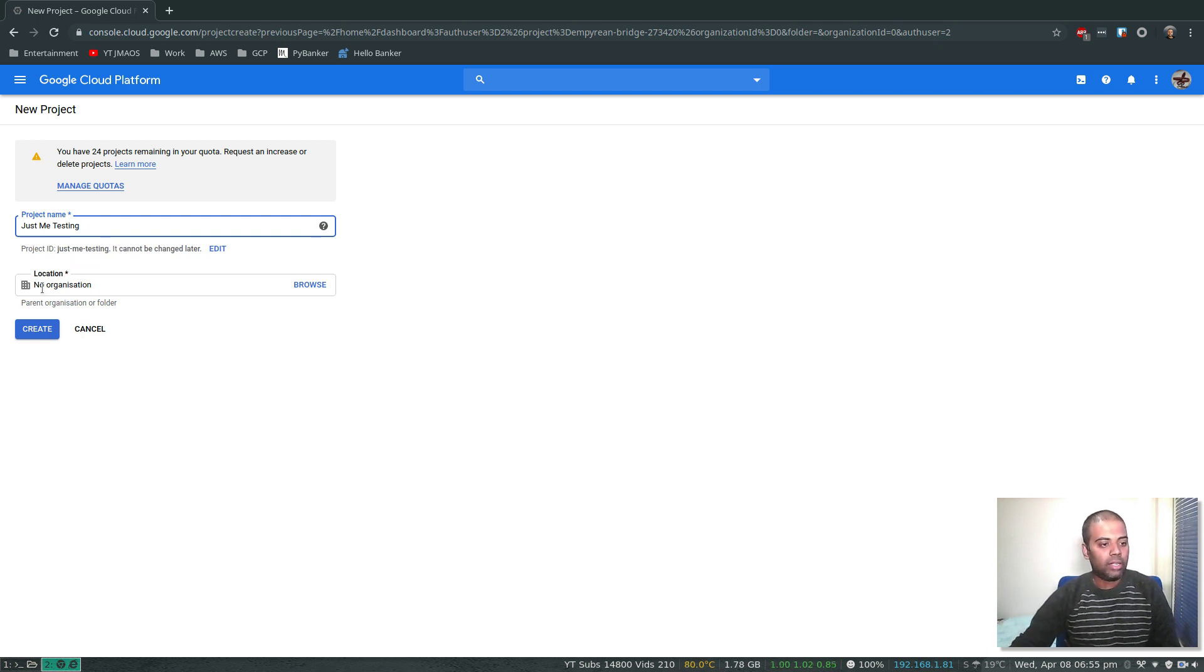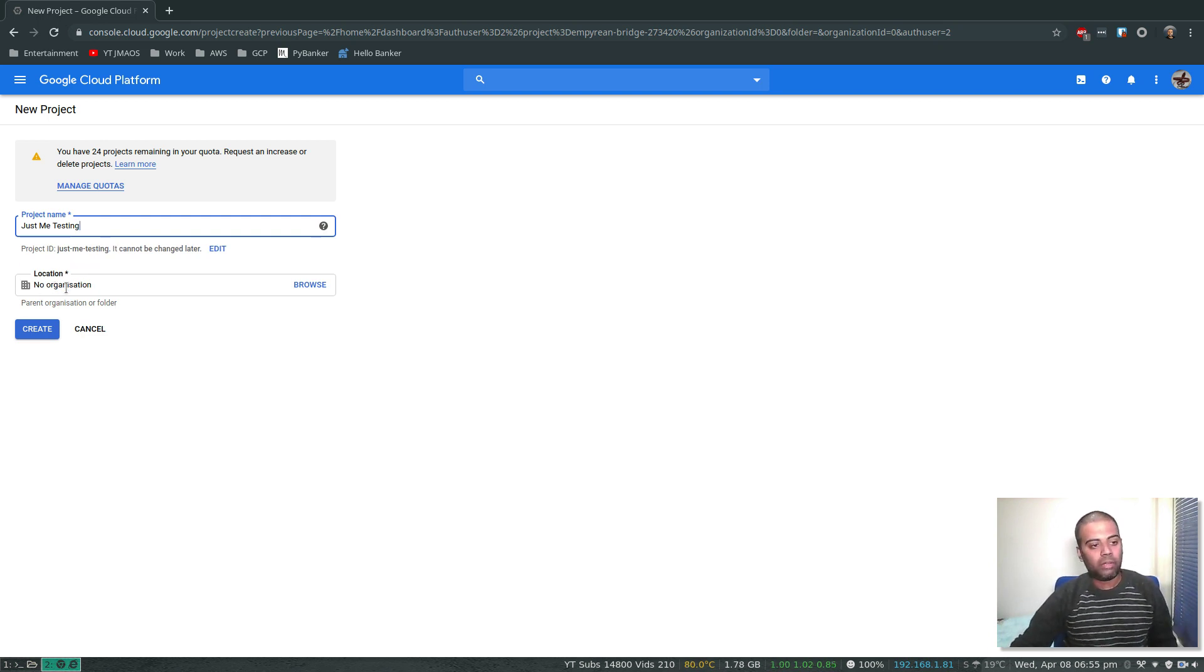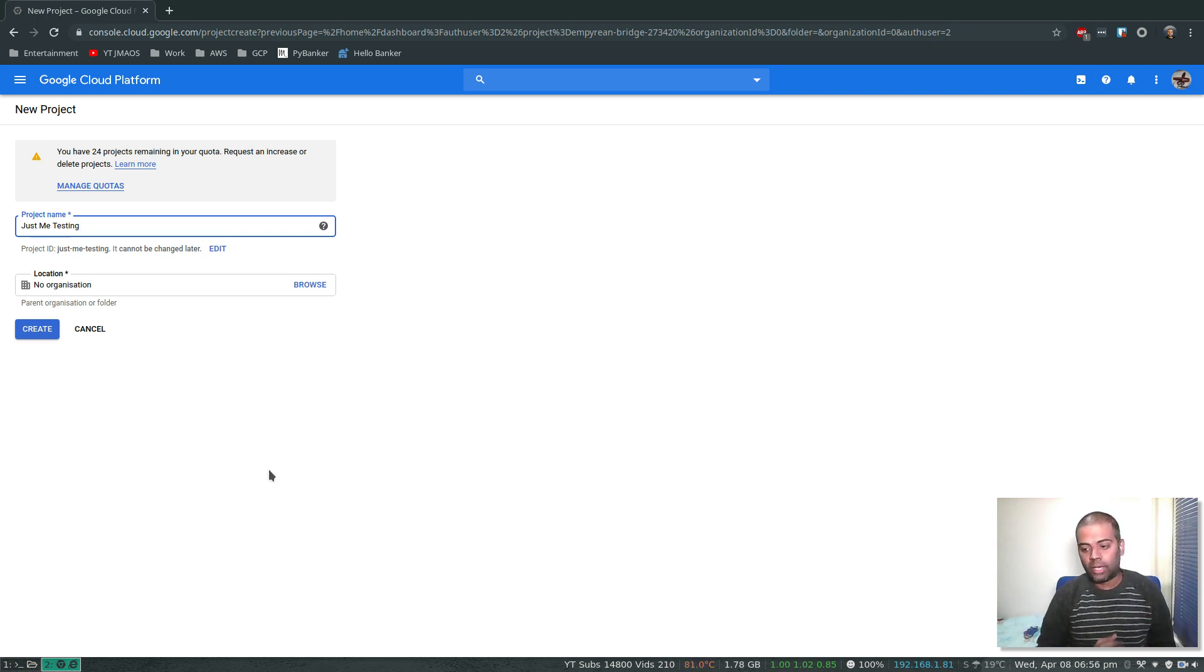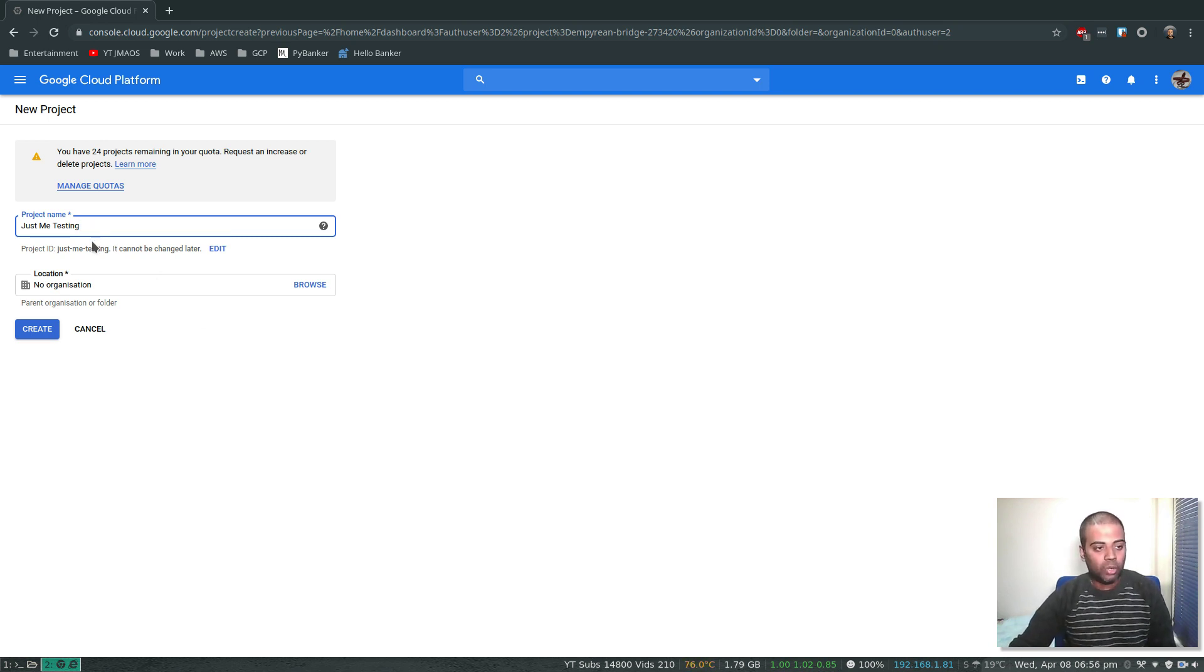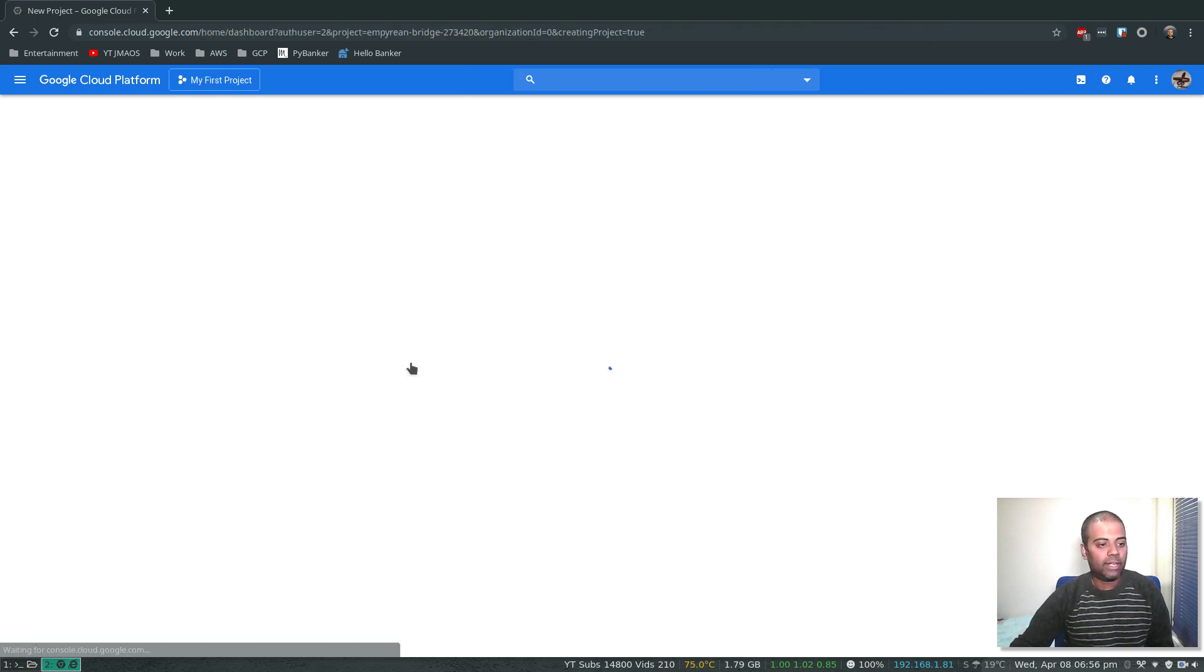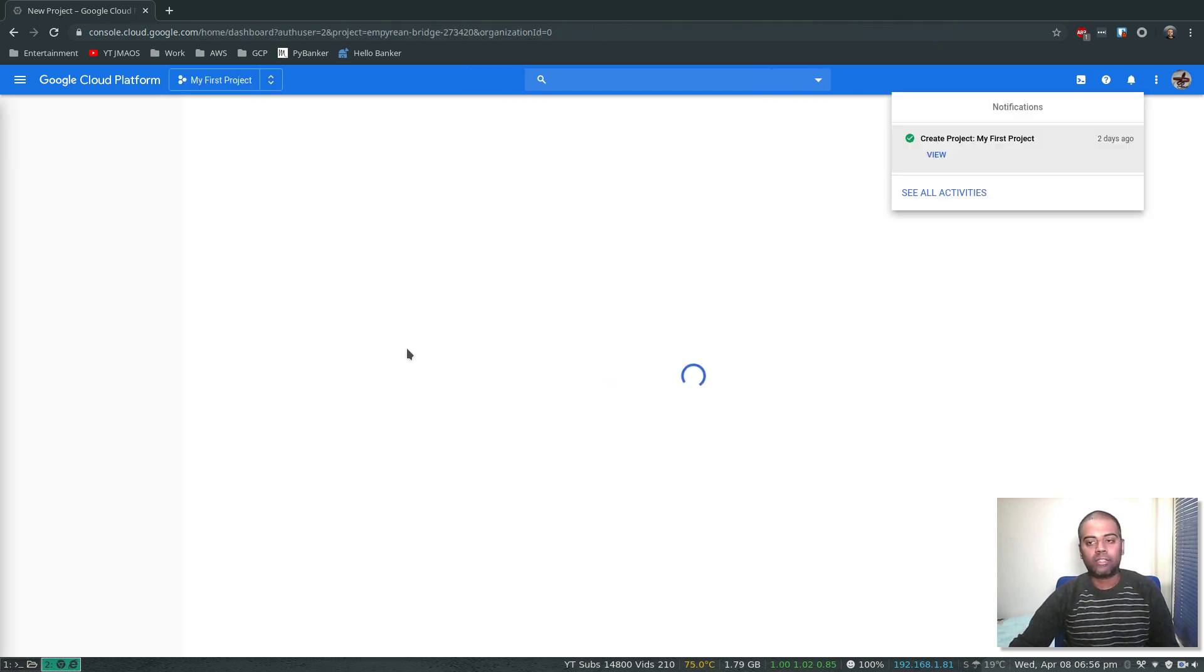And organization, that's a separate topic. We haven't created any organization. We need to have Cloud Identity or G Suite to be able to create organization, but for this demo we will just ignore that. We're just creating the project Just Me Testing. Let's create that.